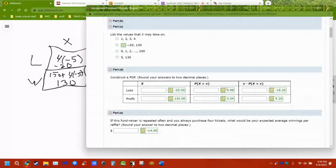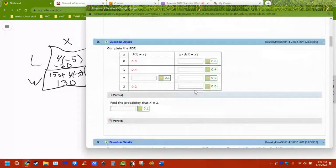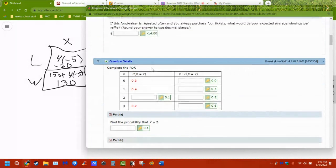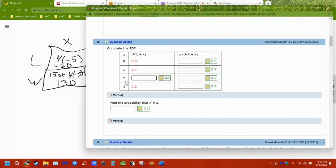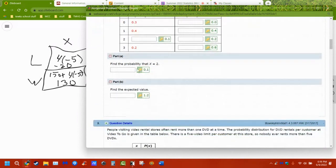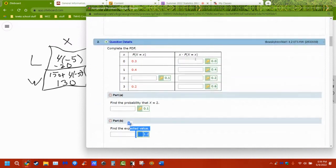Problem 2 is similar — just asking you to find the missing probability, since all probabilities must add up to one. Then multiply across and the last question asks for the missing value and the expected value, which is just the sum of X times P(X). Expected value and average are interchangeable in these distribution functions.